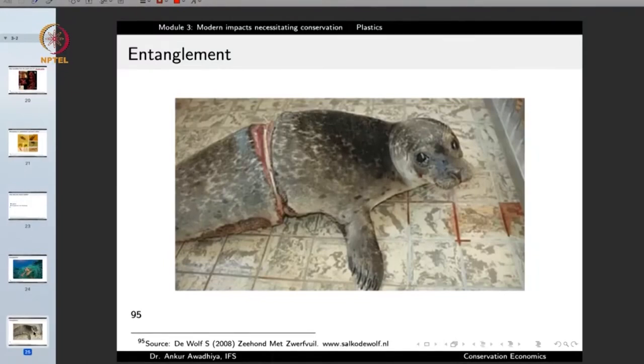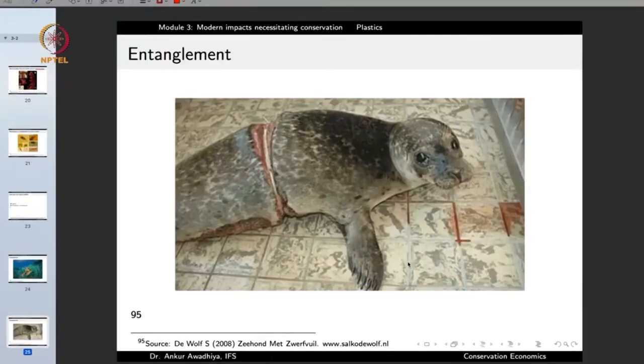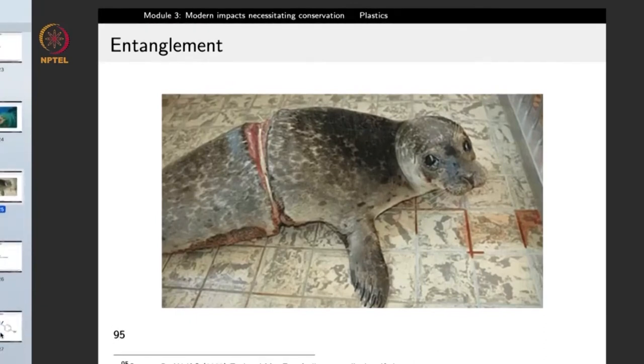Another example is this seal: when it was a small pup, it got entangled with a piece of plastic. Plastics are very strong substances, so the seal was unable to remove it. As the seal grew in size, the plastic started to cut into its body. We can observe this in a number of animals — including monkeys in forests that have plastic tied across their waist and are unable to feed because the plastic is pressing against their bodies. Entanglement is another major way in which plastics decimate our biodiversity.